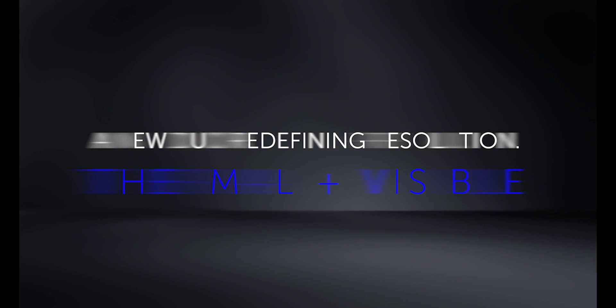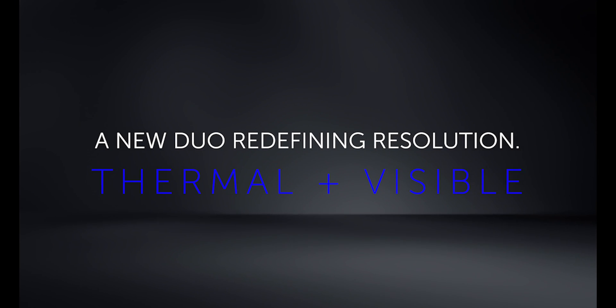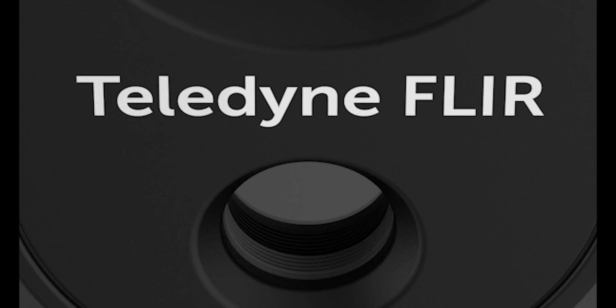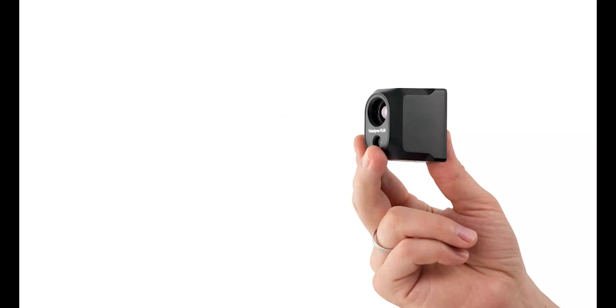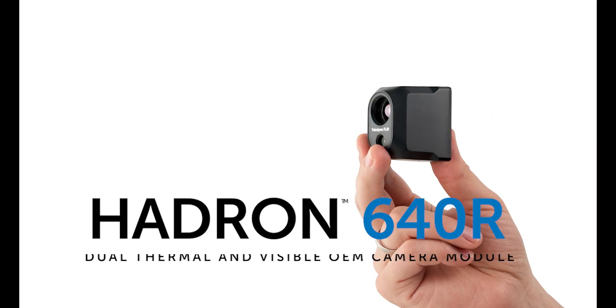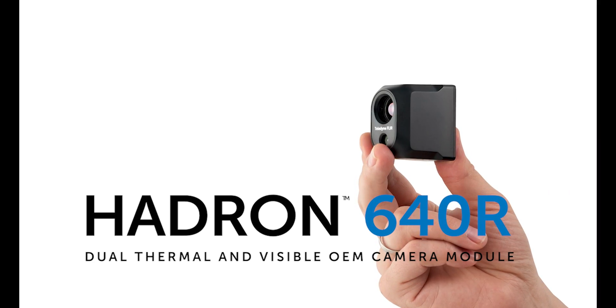A new duo, redefining resolution has arrived. Introducing Hadron 640R.